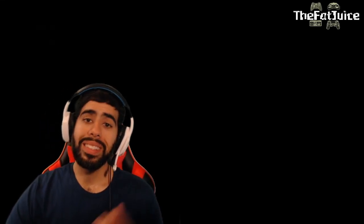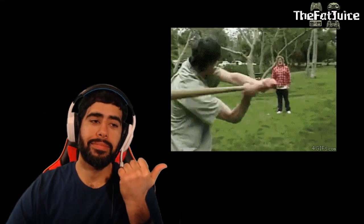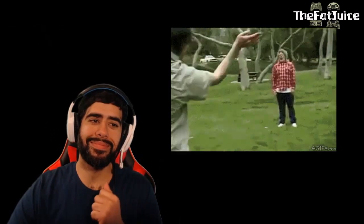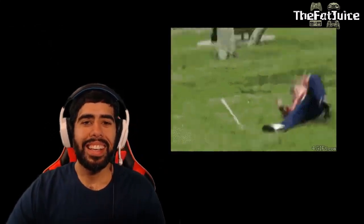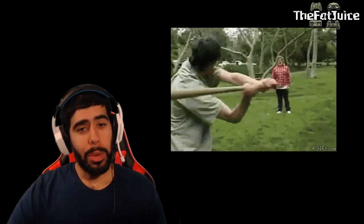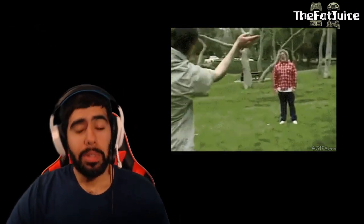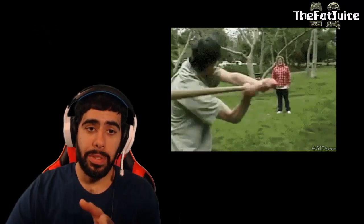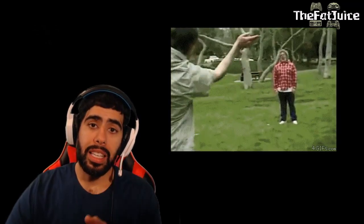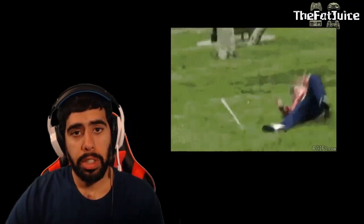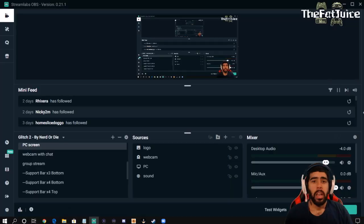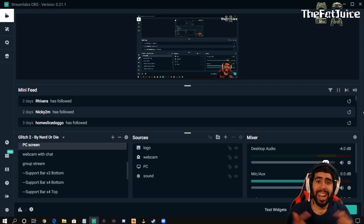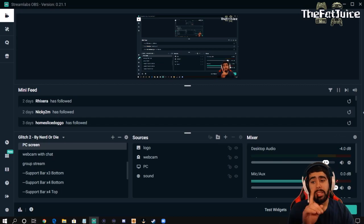What's up YouTube? Today we are going to talk about — no, not throwing bats at people — but how to add GIFs into your stream as you're live. All right, let's dive right in.